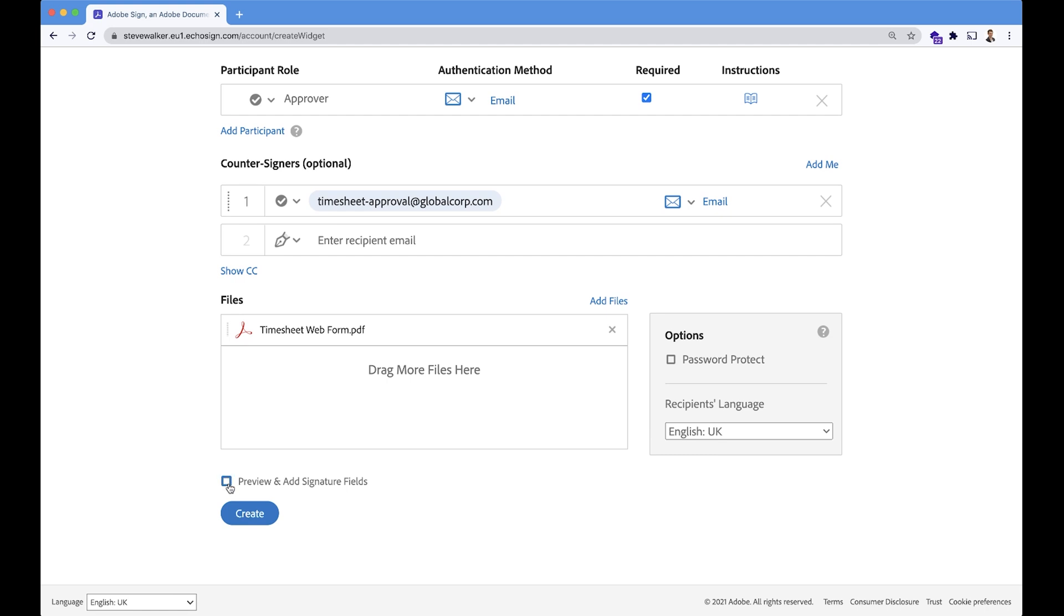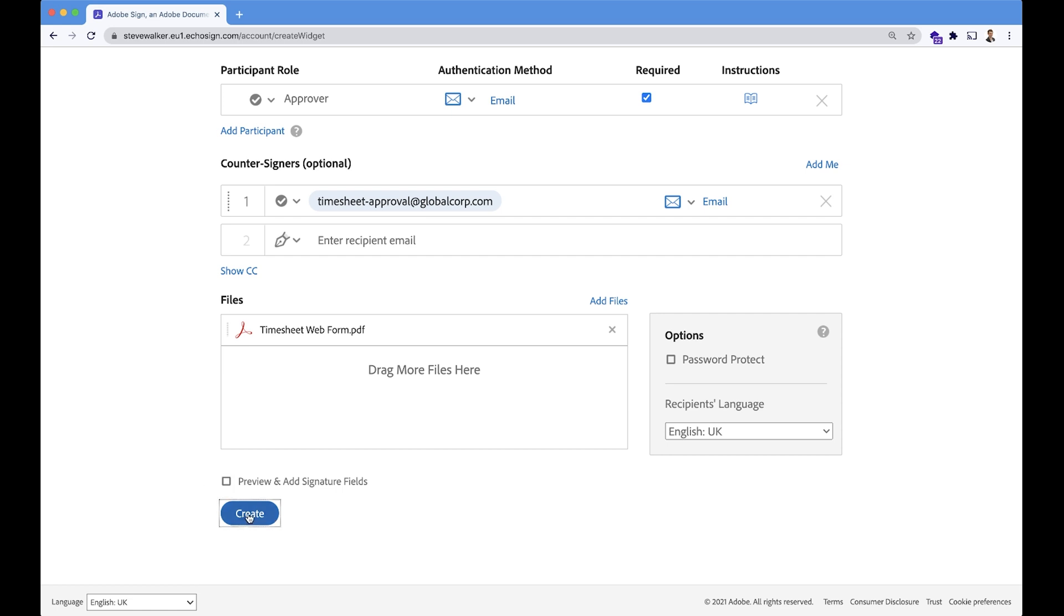I won't preview it because you saw in Acrobat that I've already added fields on the PDF. That is not necessary in this case. I've done that all offline. So I'm trusting everything's okay, and I'm just going to hit create now.